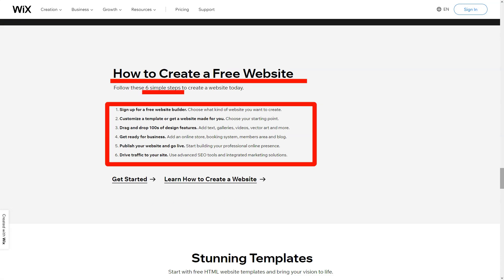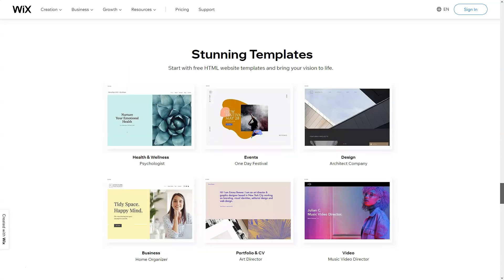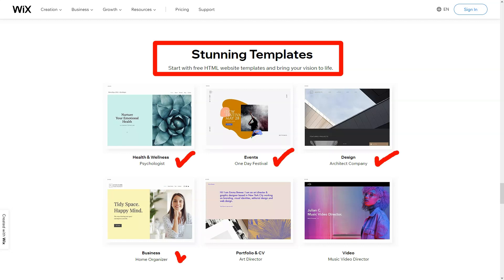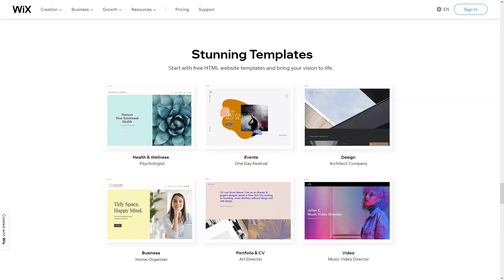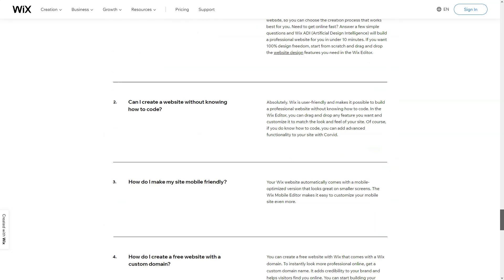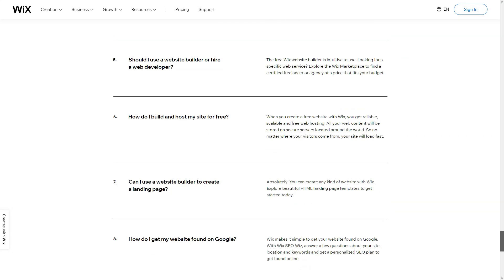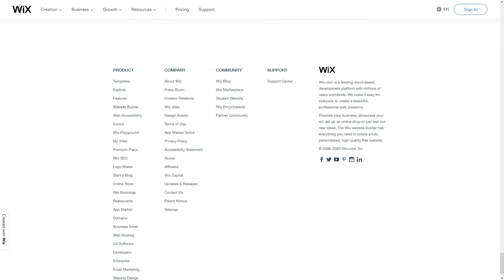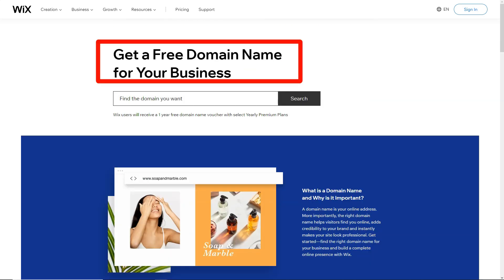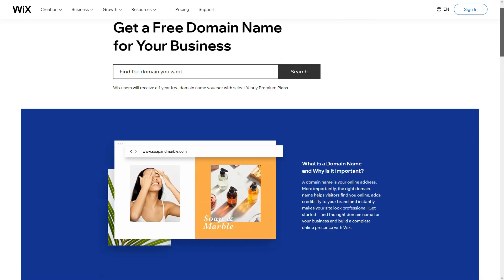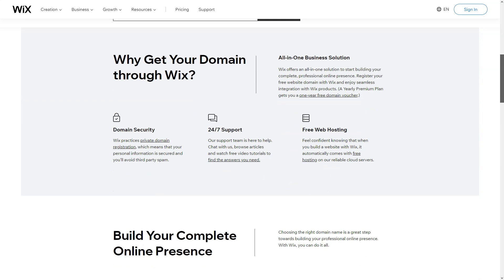The Wix app market was my next stop. It felt like stepping into a digital candy store, each app adding a unique flavor to my site. And with SEO Wiz, my website wasn't just visually appealing, but also poised to shine in search engine results.